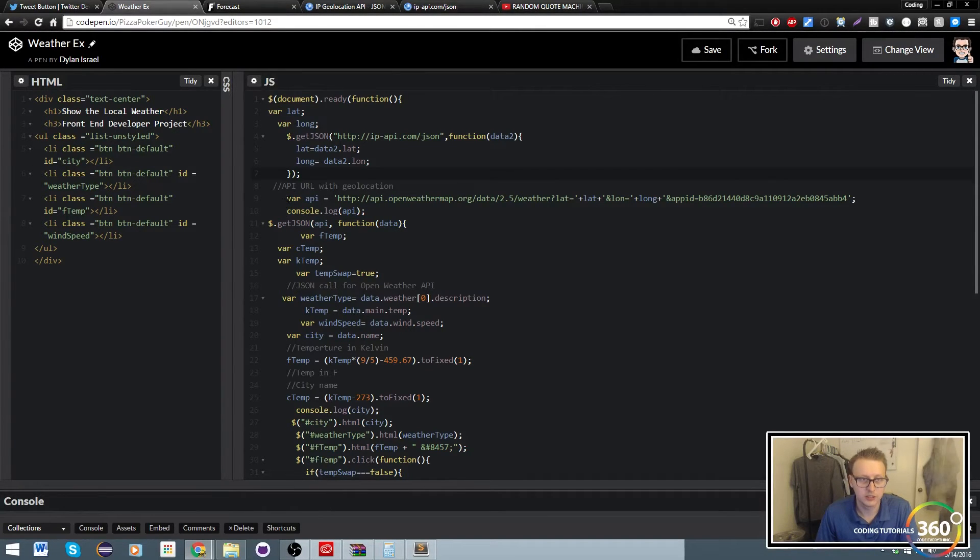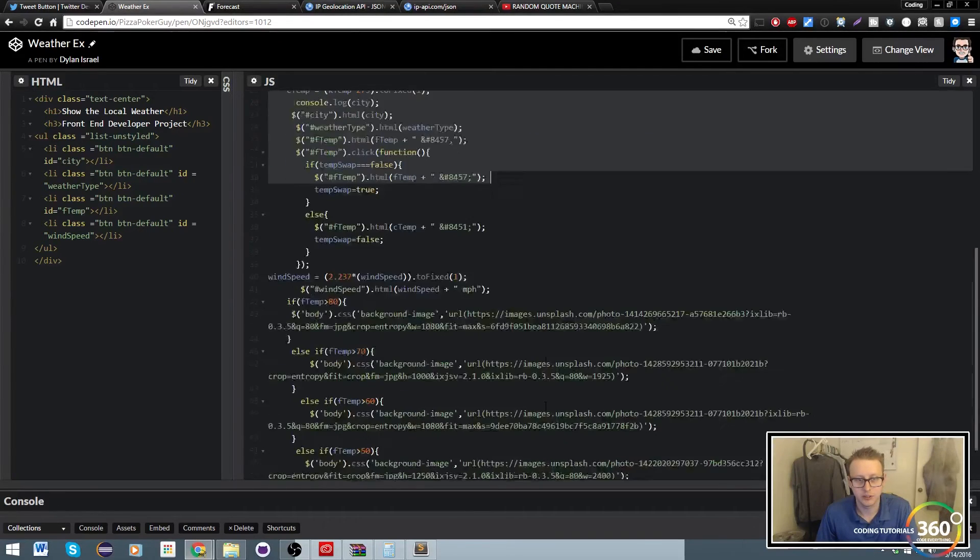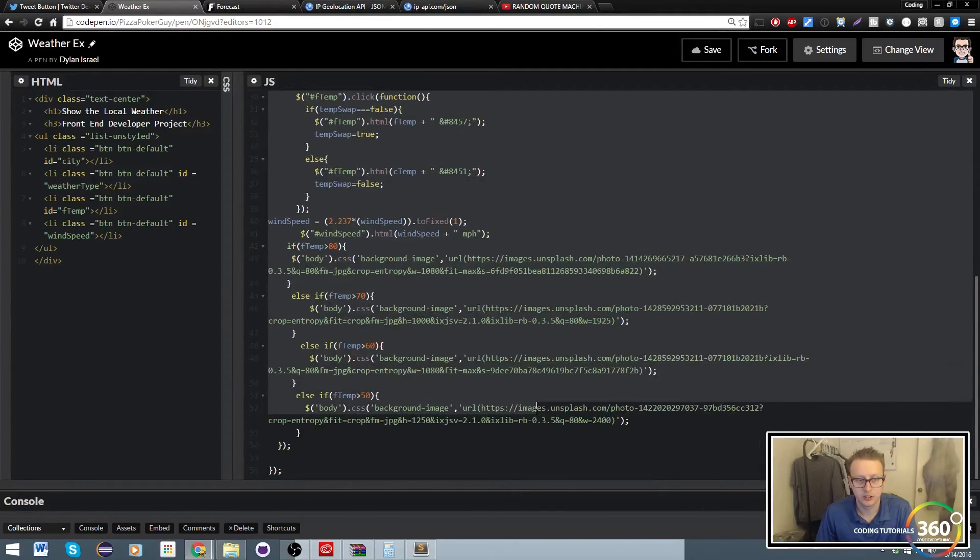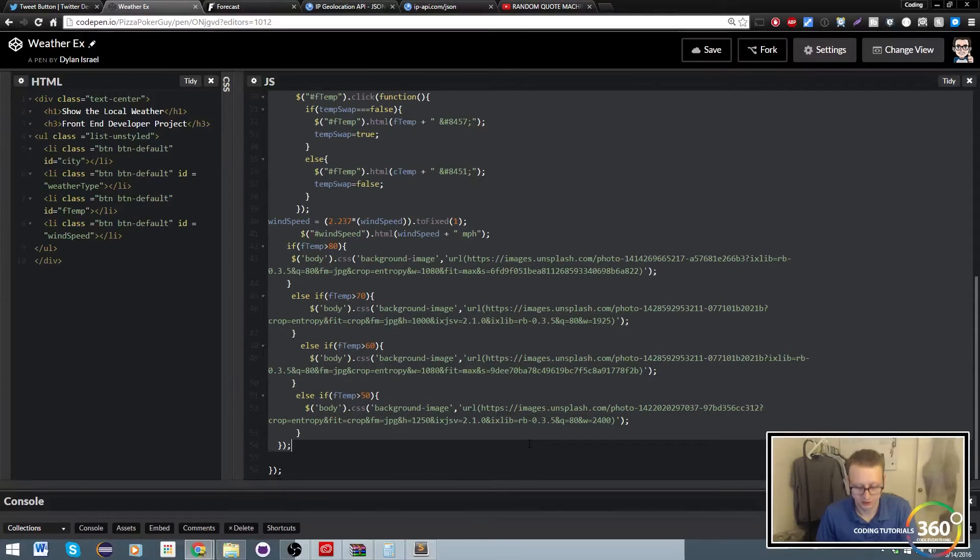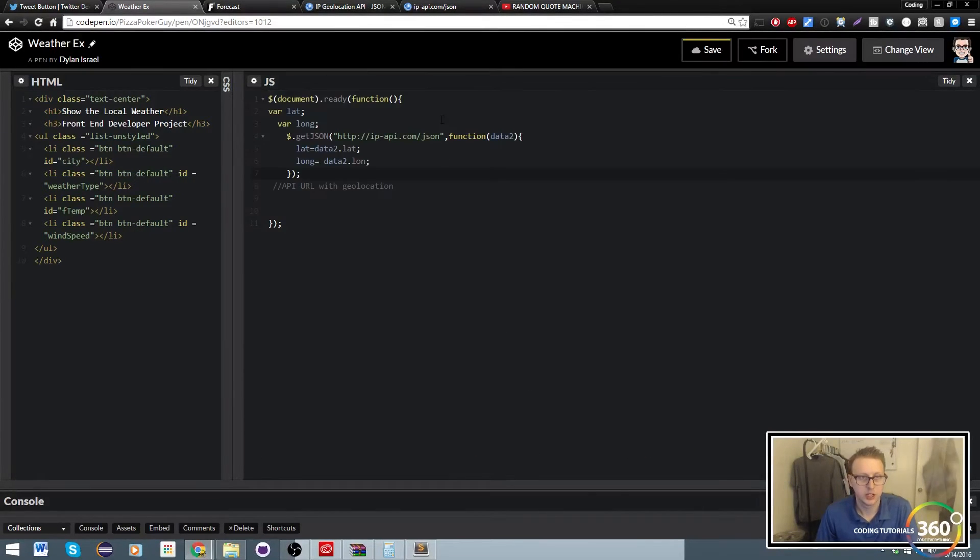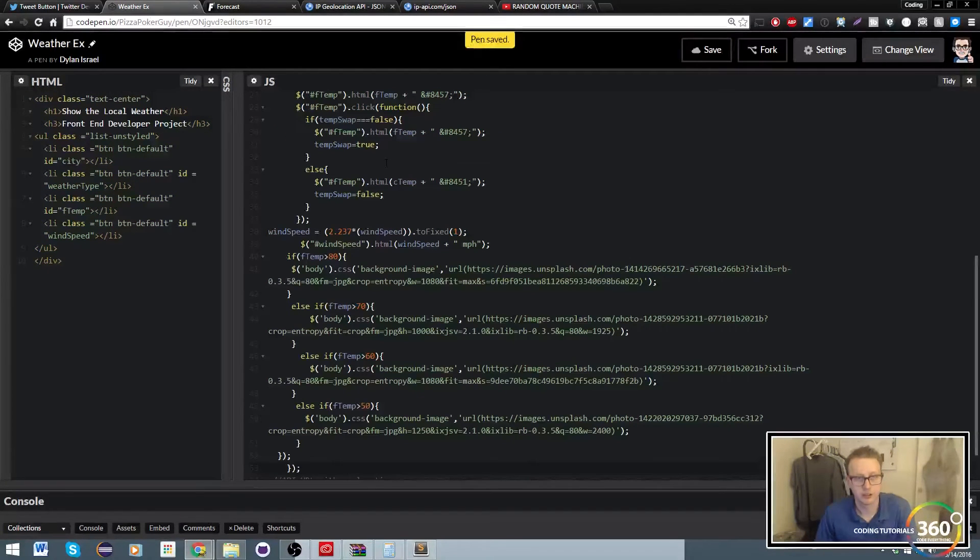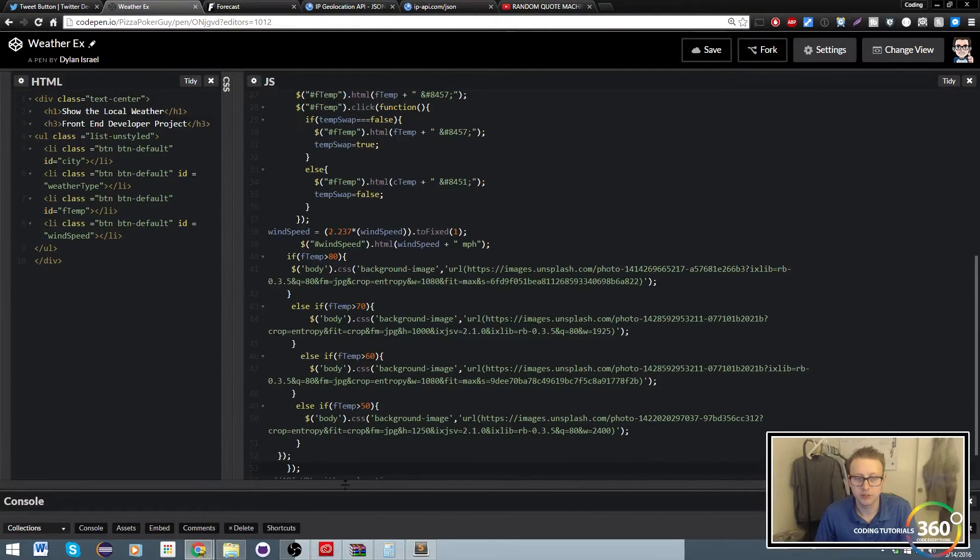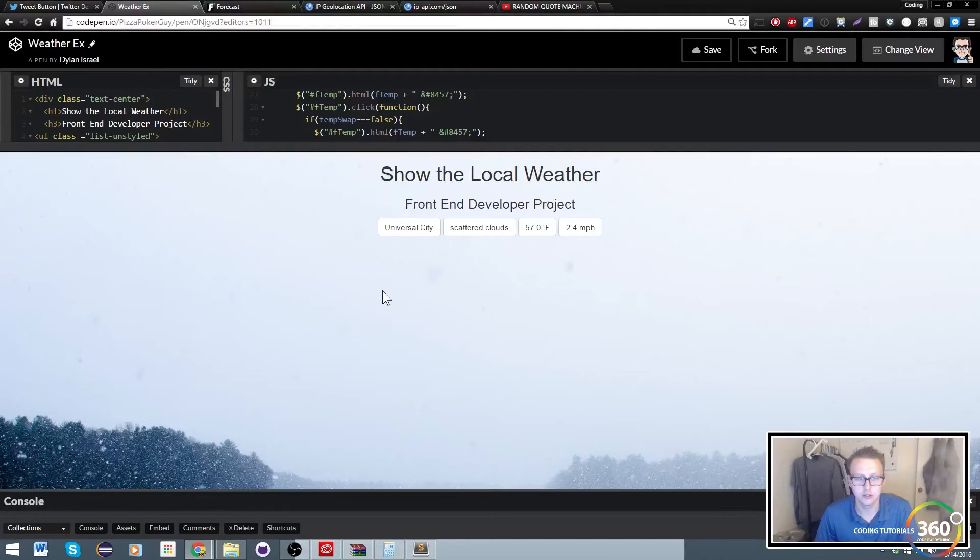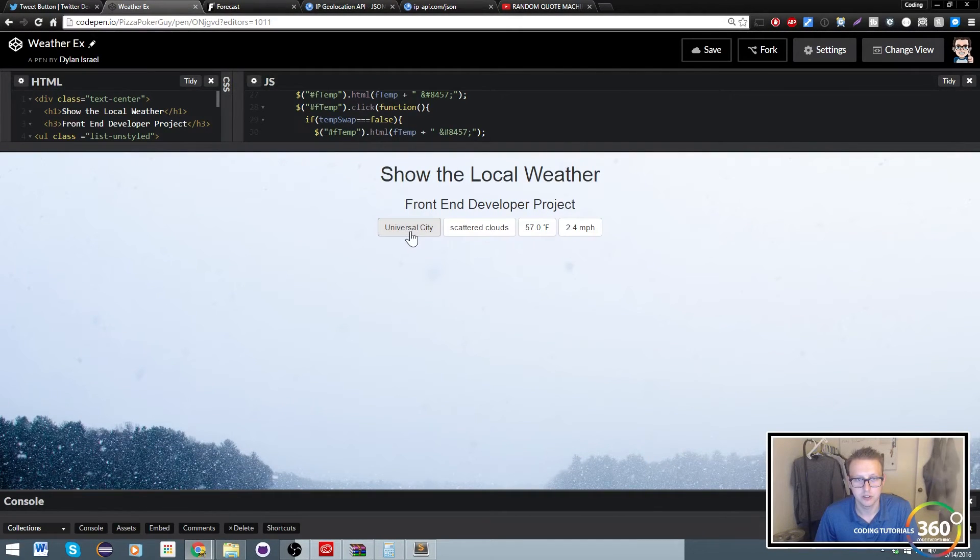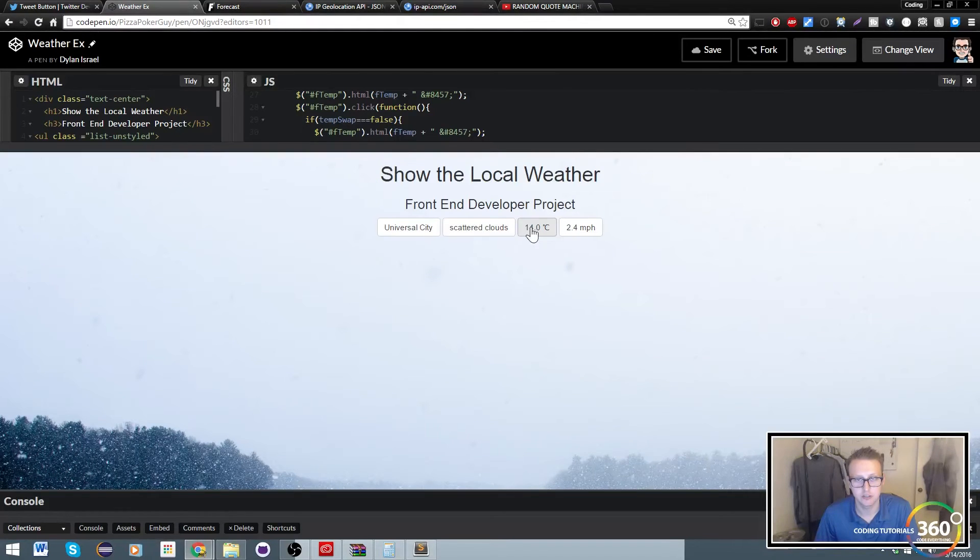...and just go ahead and throw it in this JSON call here. And that should fix our code. And you'll notice now I have this background, Universal City, scattered clouds, 57 degrees Fahrenheit. Everything's working just fine.